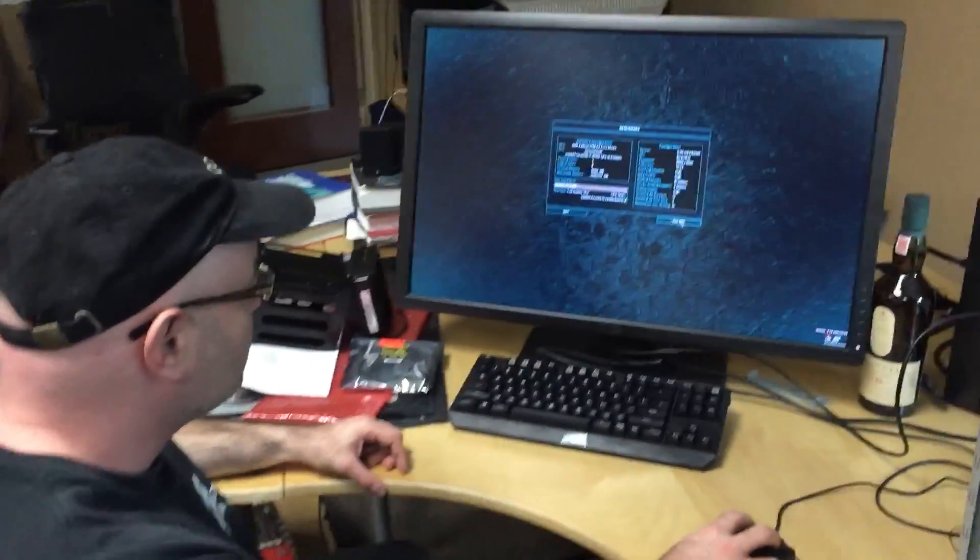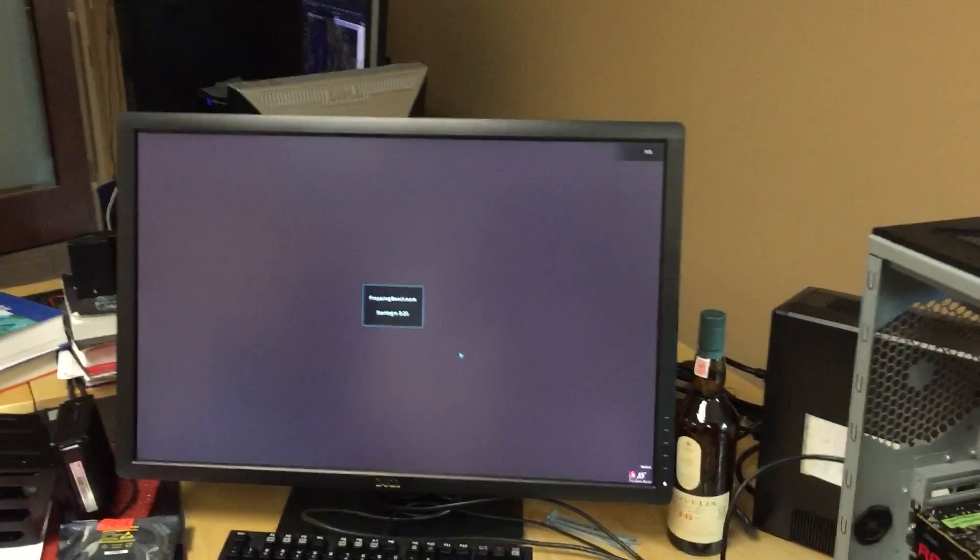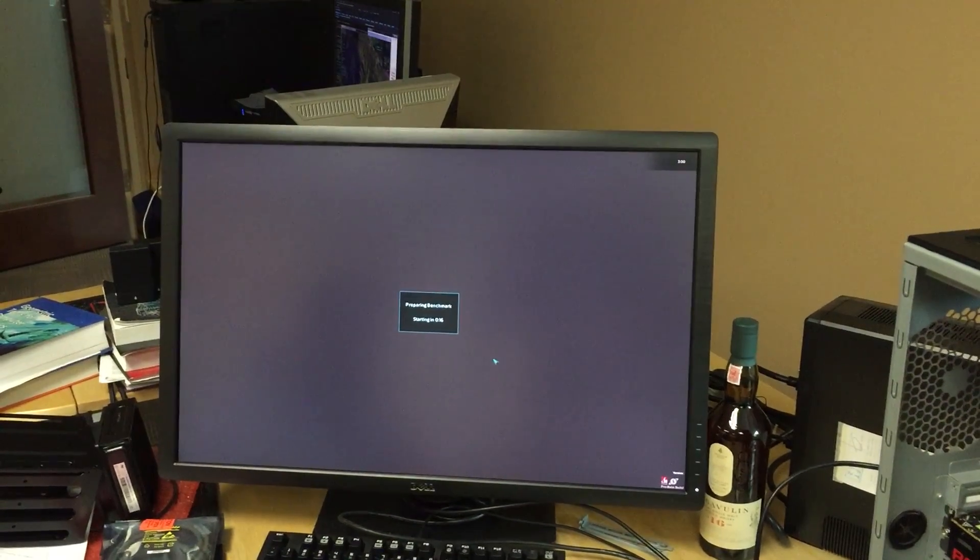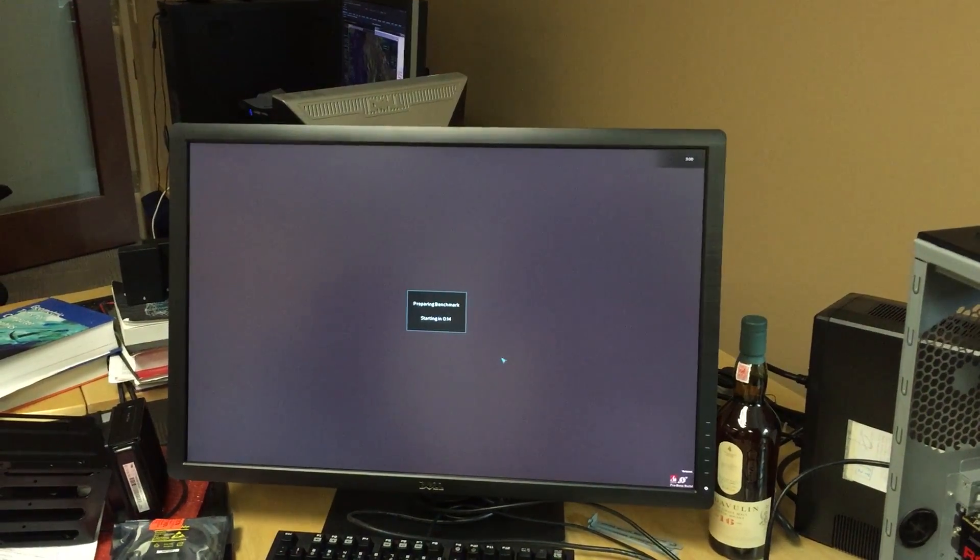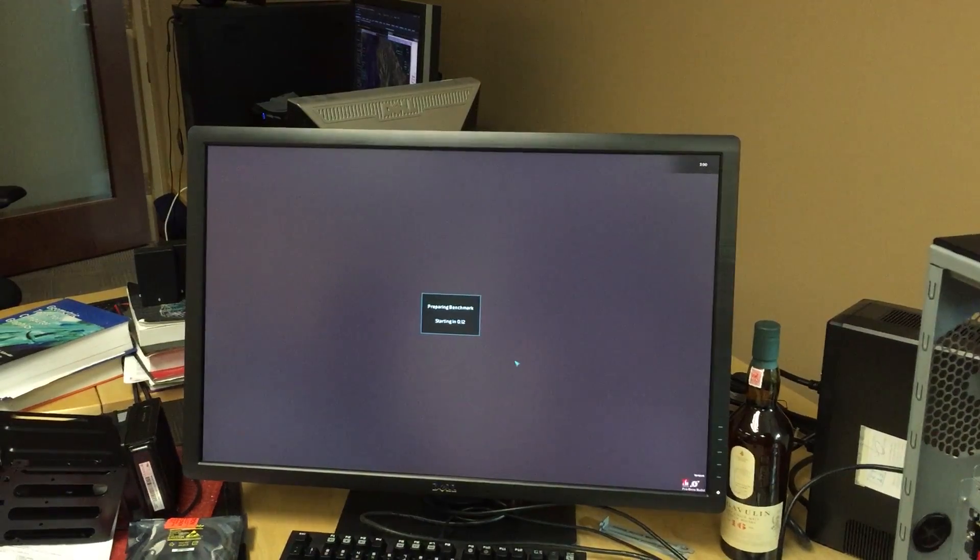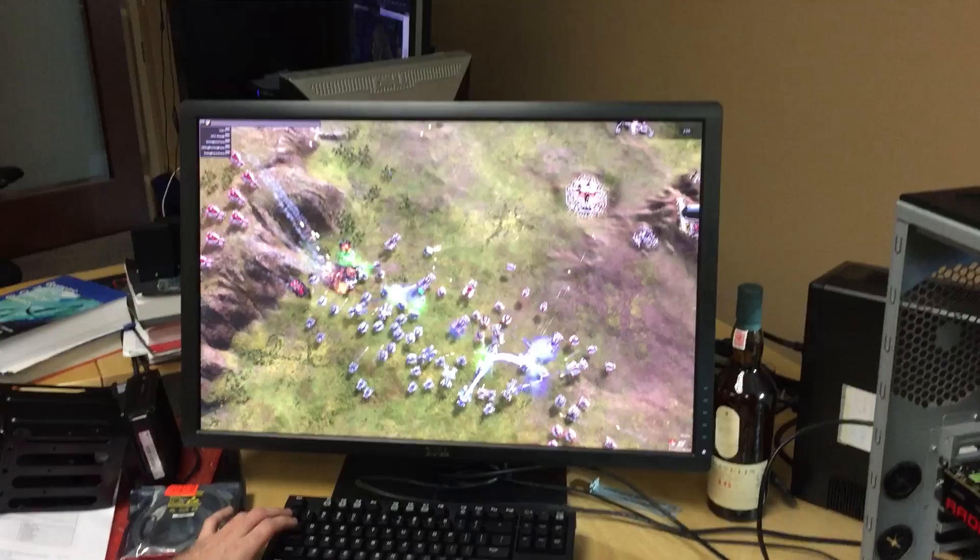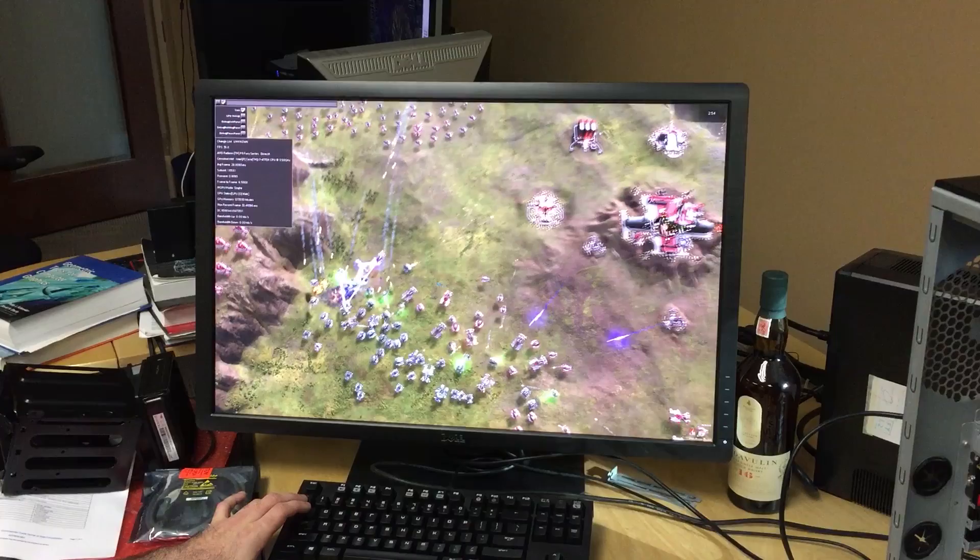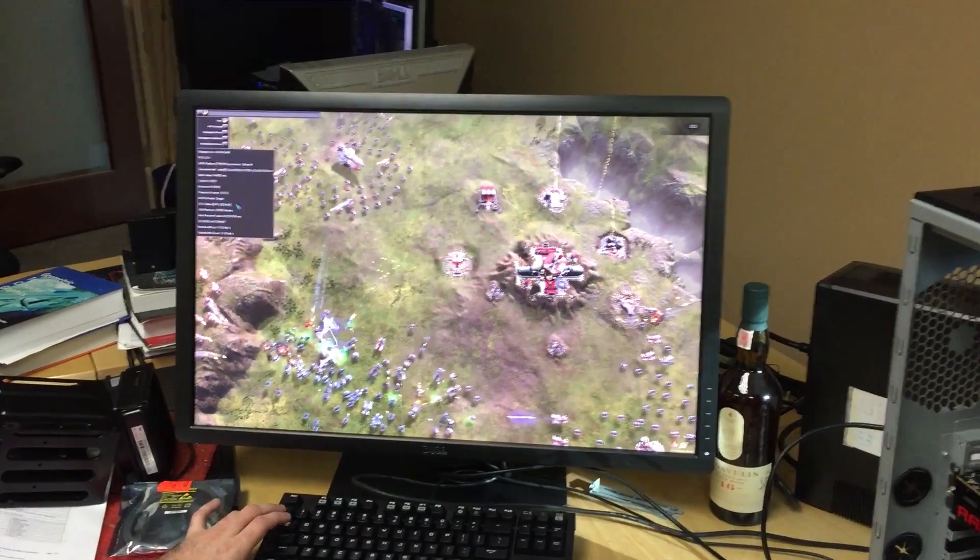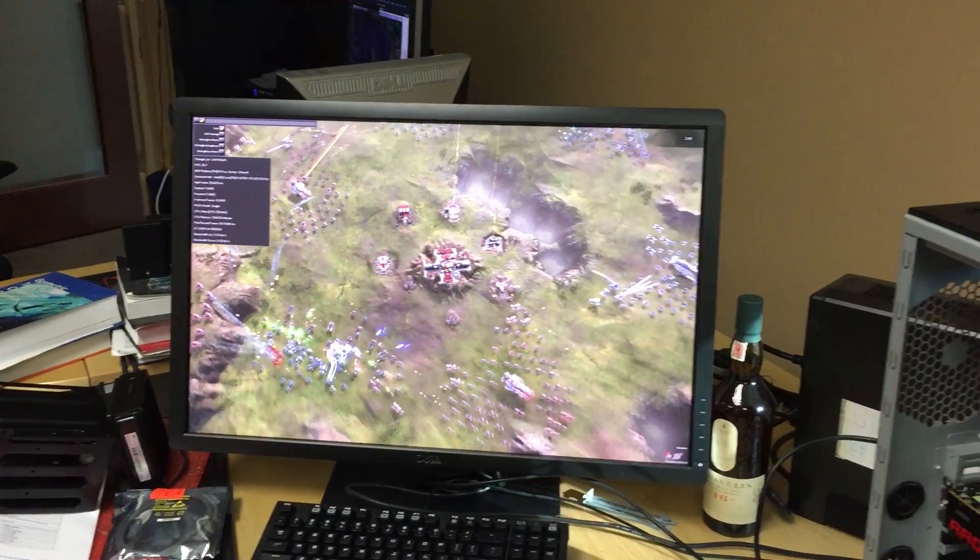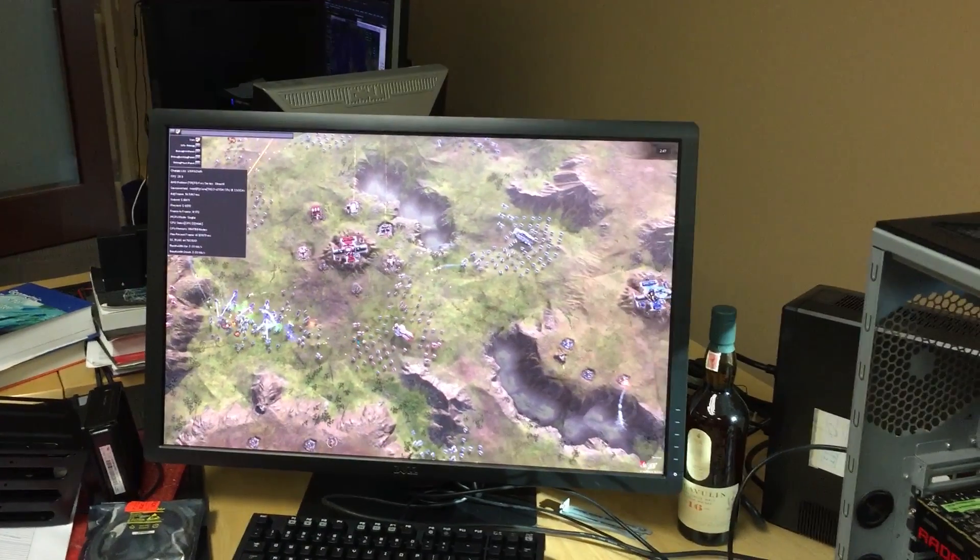Okay, so we're going to run the test here. This is the benchmark and we're just doing the normal thing and just going to get a reference point with a single card in the system right now. Okay, so we're running a benchmark right now and we're just going to let it do its thing and we'll give you the numbers on how it turns out on its own.